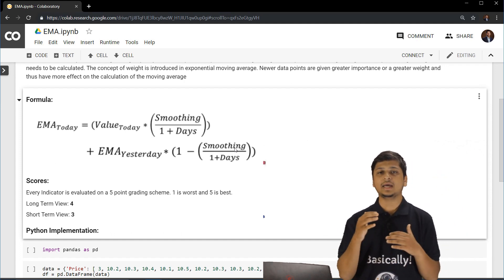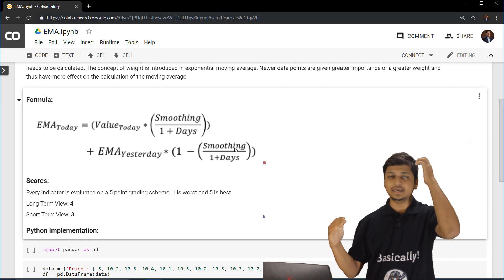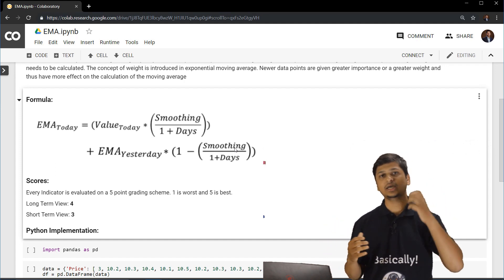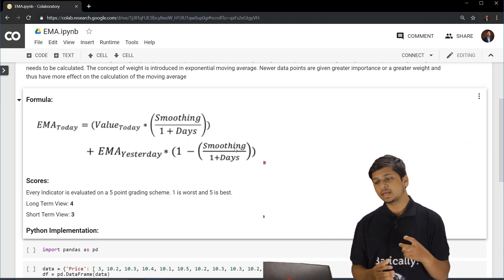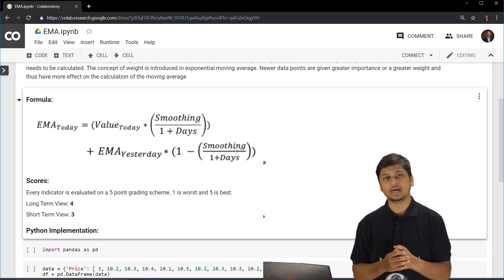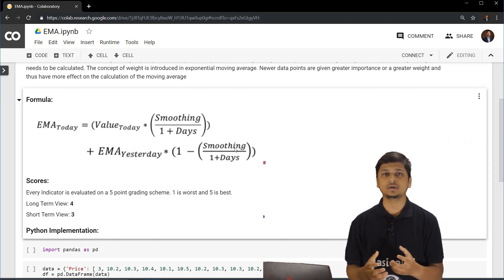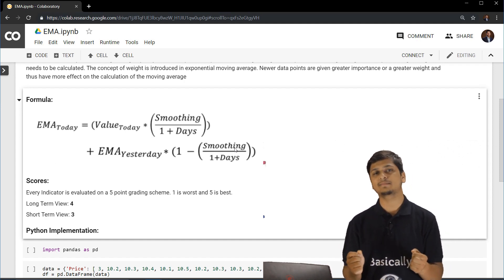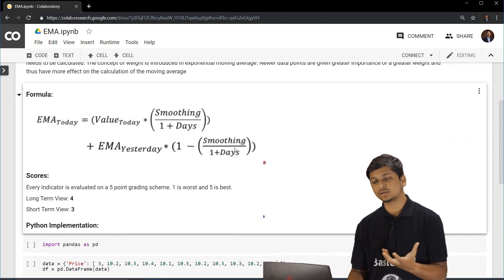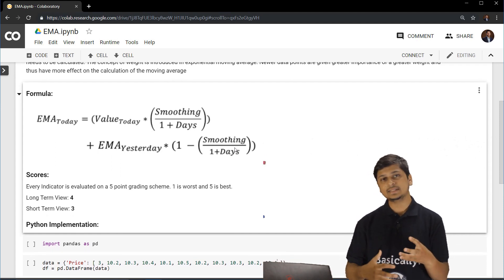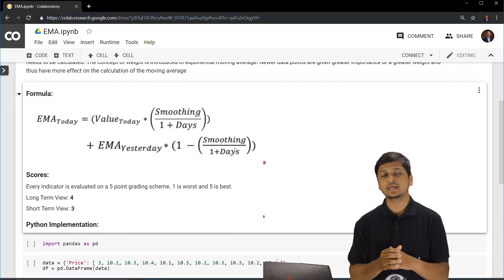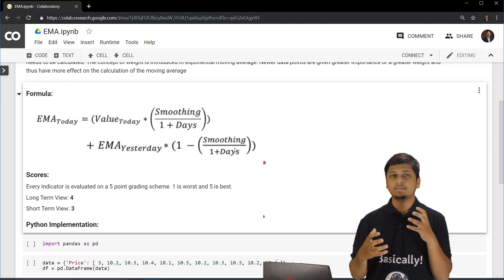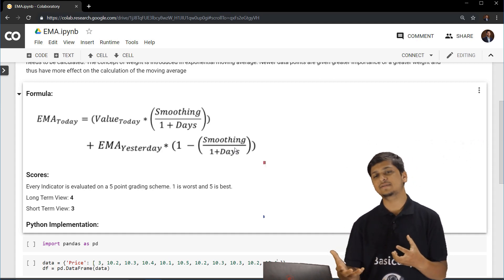And this particular decrease in the importance given to each and every number is actually calculated by specifying a constant called as decay. Over here it is called smoothening and as the number of days increase, the price become less and less significant.